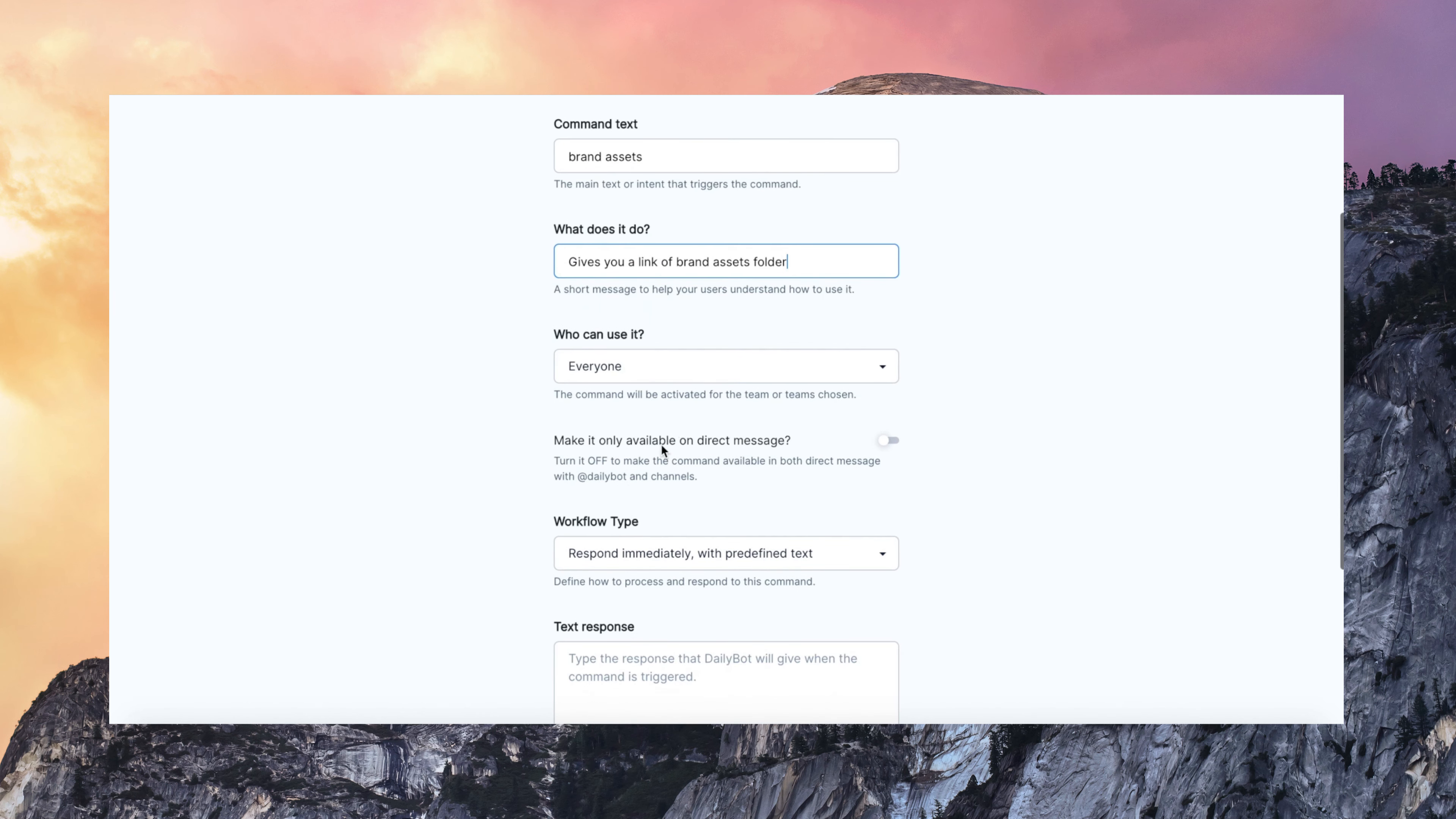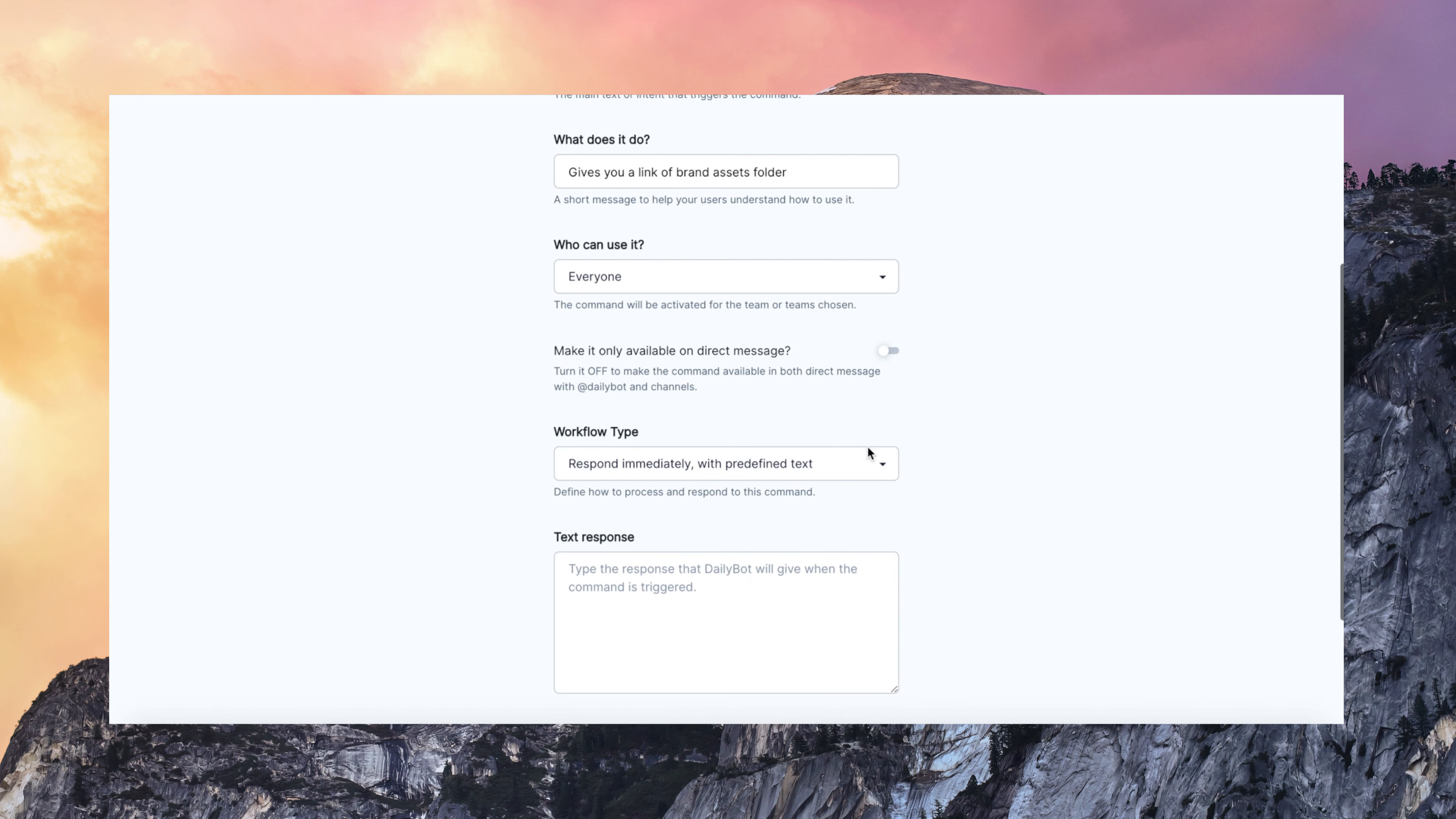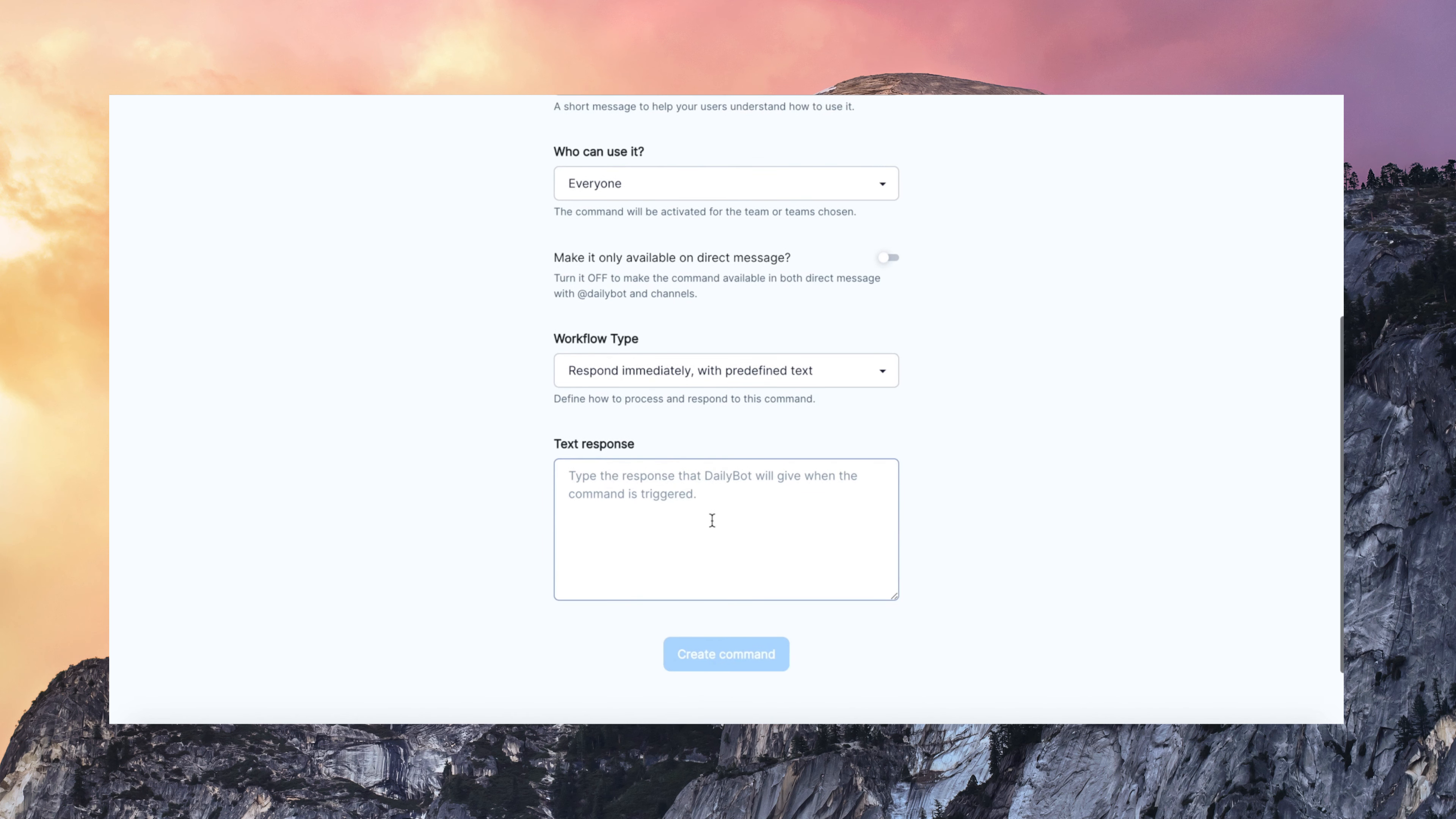If it is going to be available only on direct messages or channels. And I can define if I want to reply with data from my own API or a predefined text. Like in this example. You can also put some links to Google Drive, Dropbox, SharePoint.